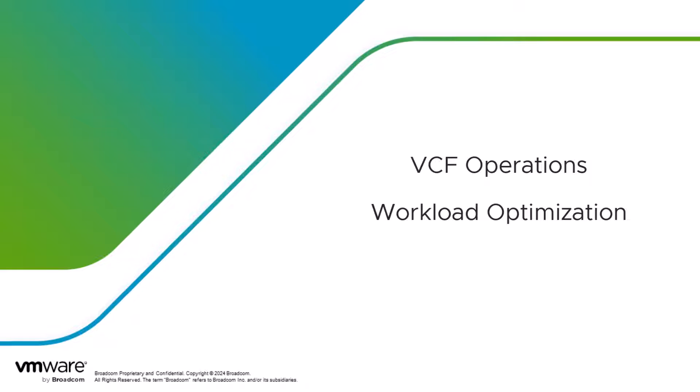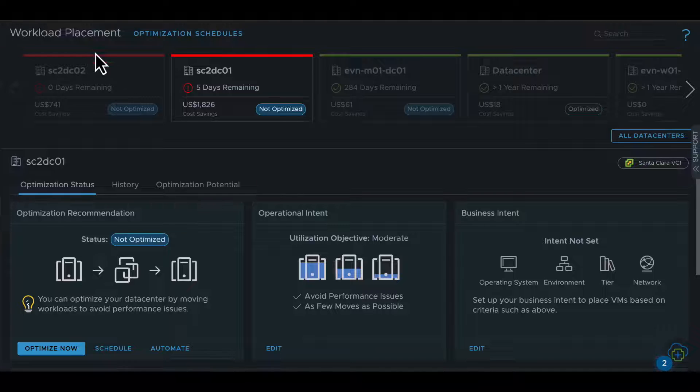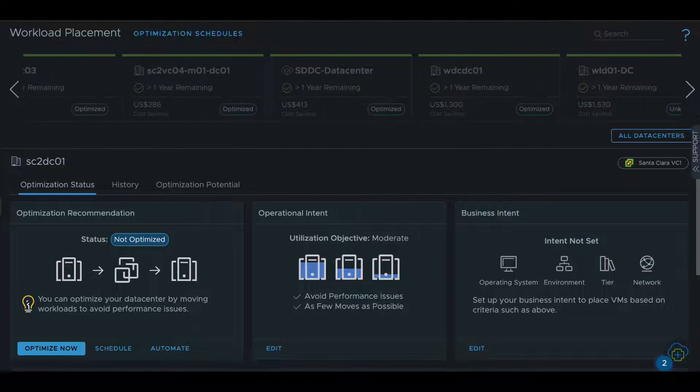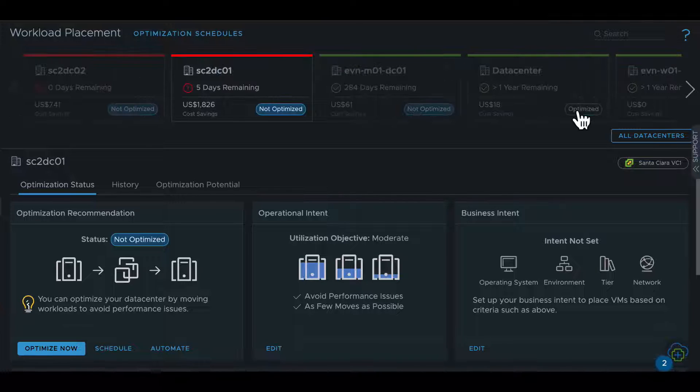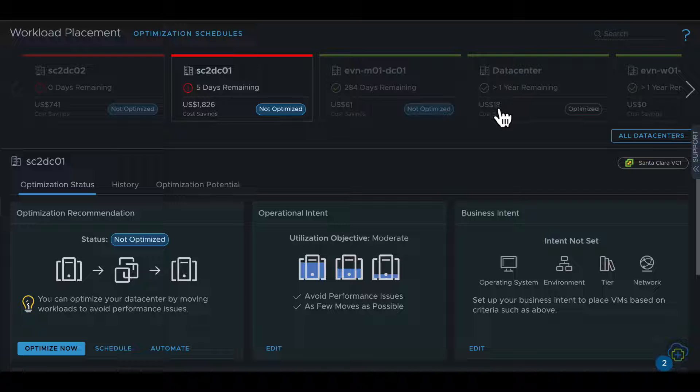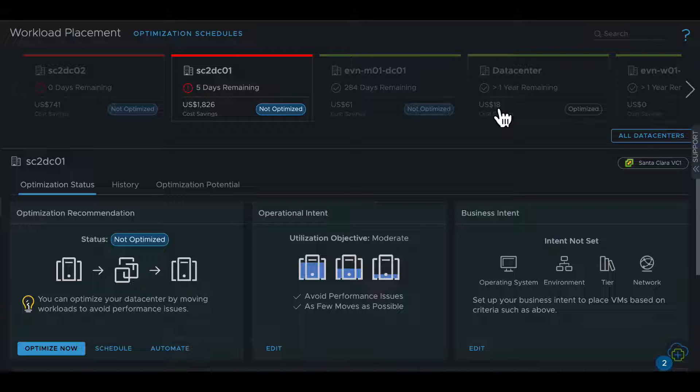Welcome to this video to learn more about the workload optimization feature in VCF Operations. On the workload placement page, you see all the data centers that exist in your setup, their optimization status, time remaining, and potential cost savings opportunities.